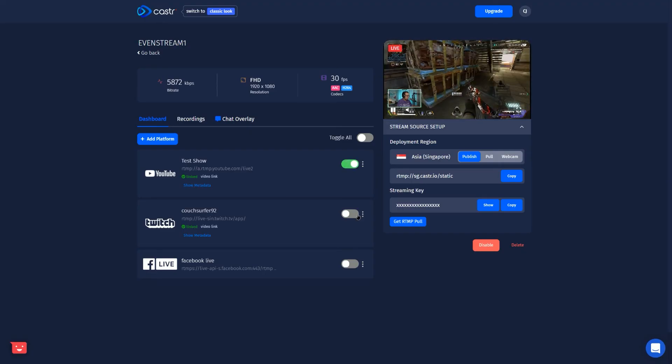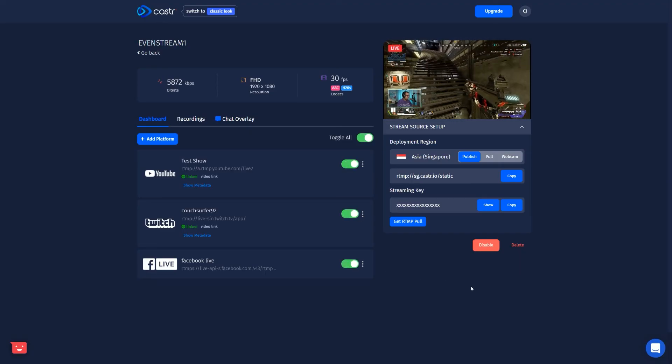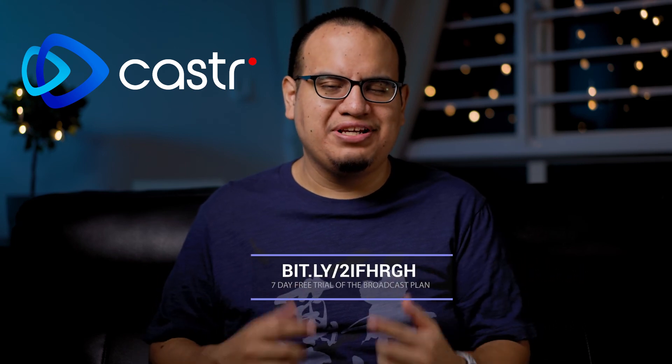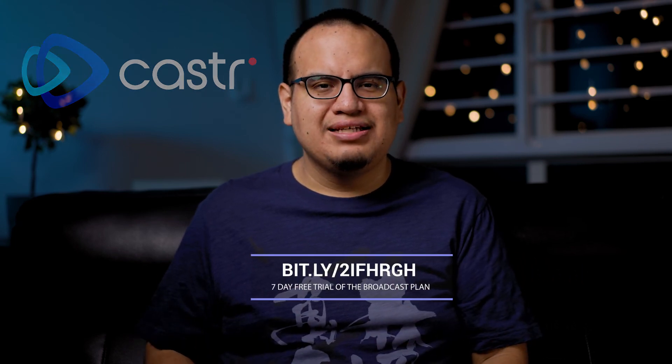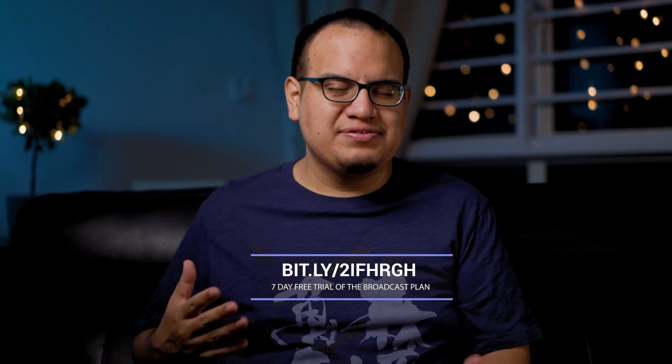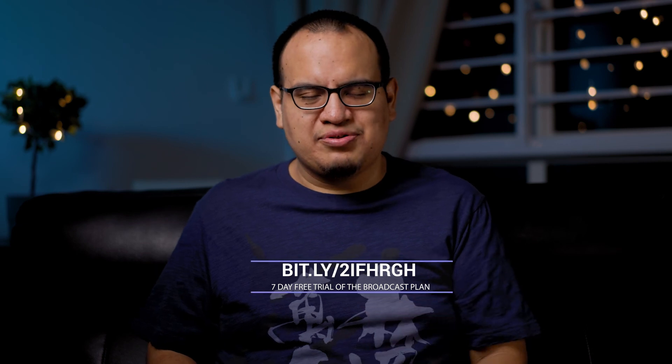So that's pretty much an overview of how to set up Caster.io for multi-streaming. Thanks again to Caster.io for sponsoring this video. Again, you can get a seven day trial of their broadcast plan just by signing up by clicking on the link in the description or the link that will appear here. Thanks again for watching. Give a like if this video was helpful. Make sure to subscribe for more stream tech. Catch you on the next one.